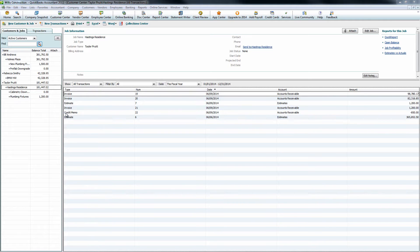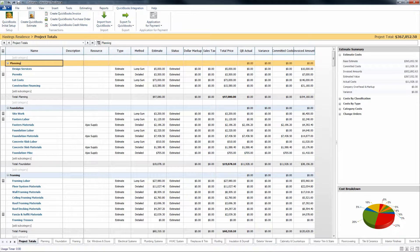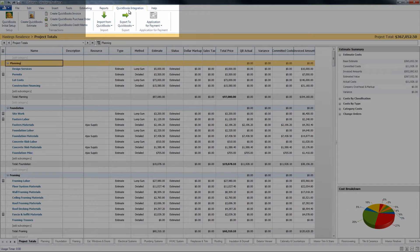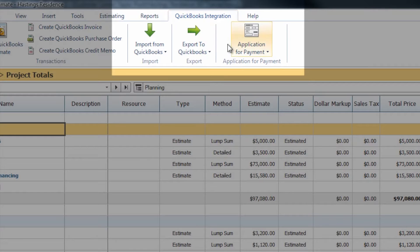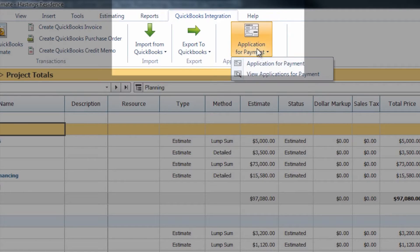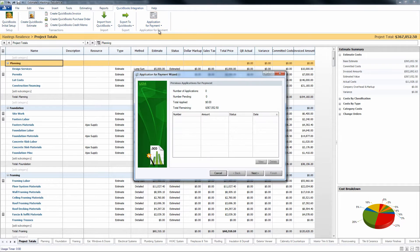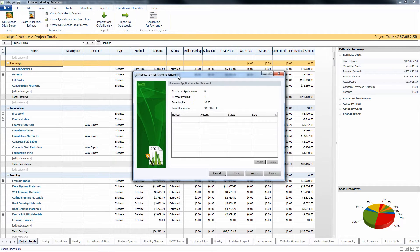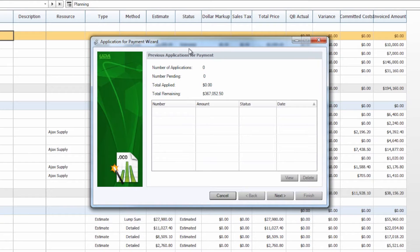Once we verify that we do have at least one estimate and one invoice ready to go, we can come back over to Construction Suite, access our QuickBooks integration tab, and in the application for payment drop-down choose to create an application for payment. This will start our application for payment wizard.